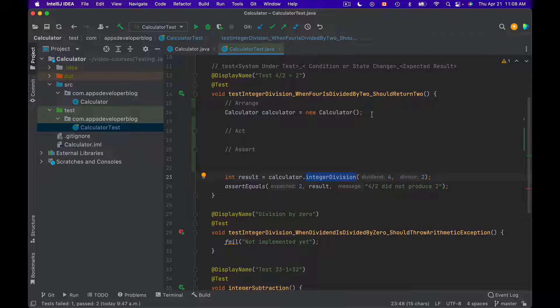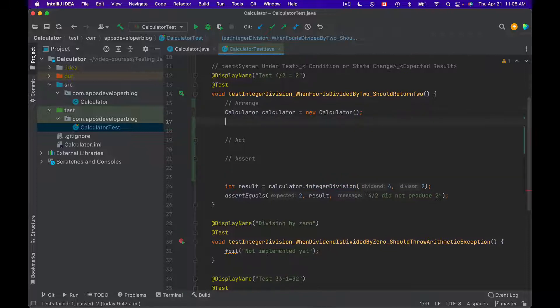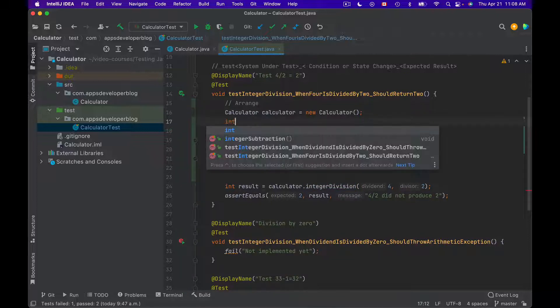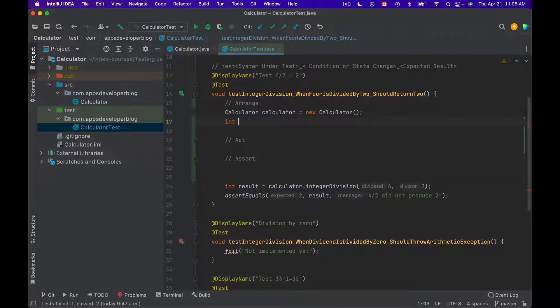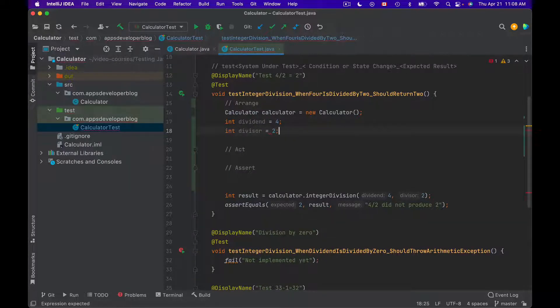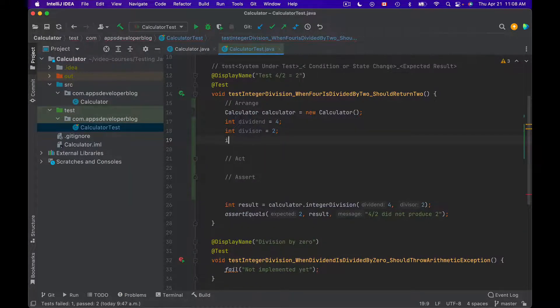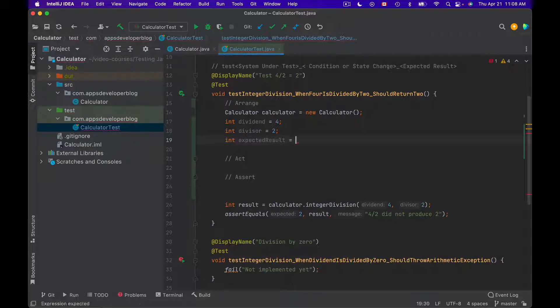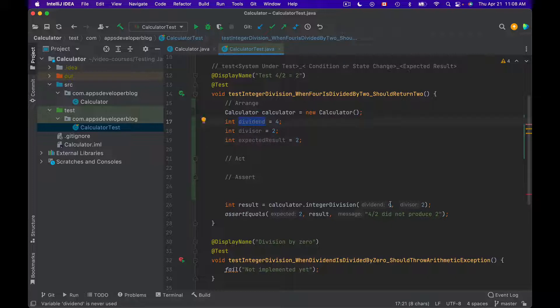For example, I could have written this test method this way. Integer dividend equals 4, integer divisor equals 2, and integer expected result equals 2. And then I will use these parameters to invoke integer division method under test.